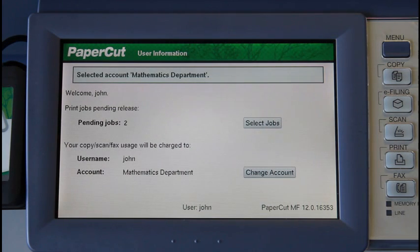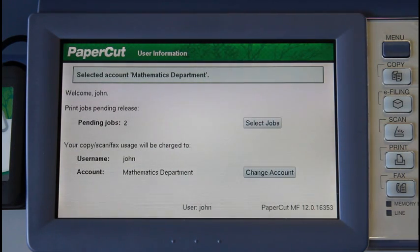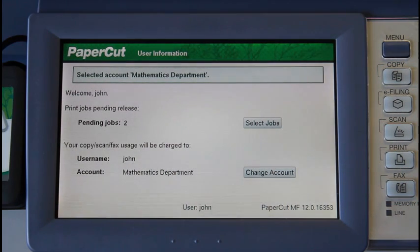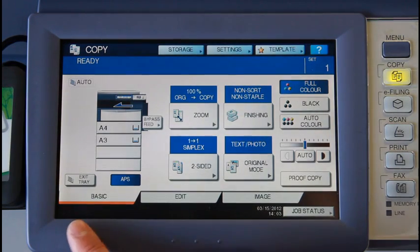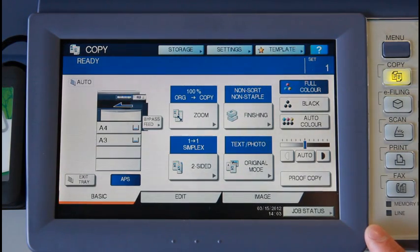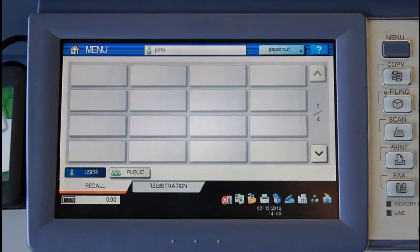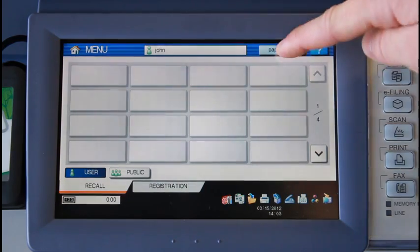PaperCut will take us back to the summary page and confirms the account selection. Now if I want to use the copy functions, my usage will be tracked and controlled by the PaperCut application. To access the Toshiba's functions such as copying, faxing, and scanning, select your intended function from the action buttons on the right-hand side of the screen. Today I'll be selecting copying, and now I can use the Toshiba's copy controls. If I want to return to the PaperCut application, select the menu button here, and then the application button in the top right-hand side of the screen.